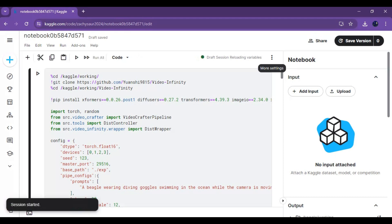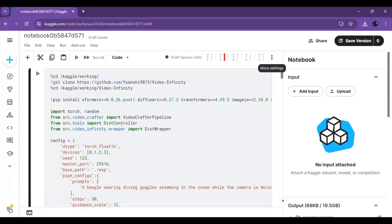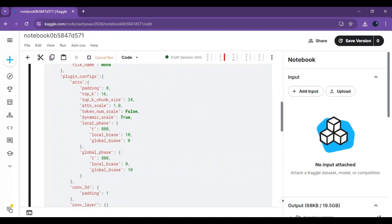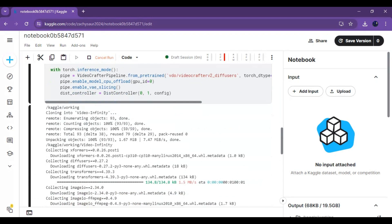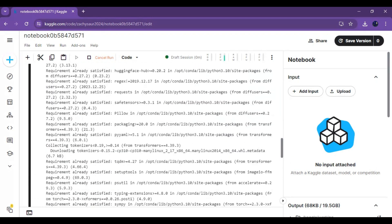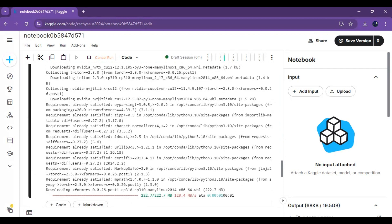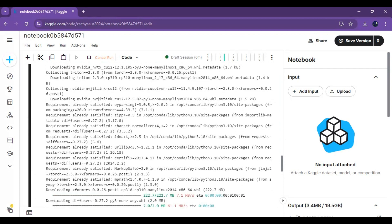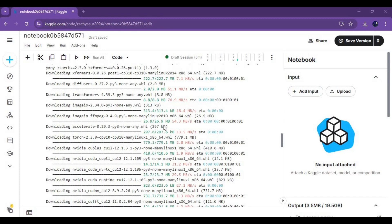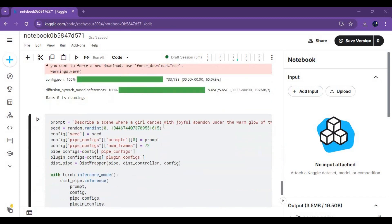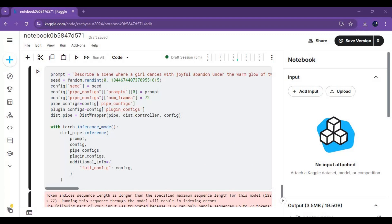After the session starts, run the first cell without any changes. Before running the second cell, type your prompt describing what you want to create. A detailed prompt will generate a better video.